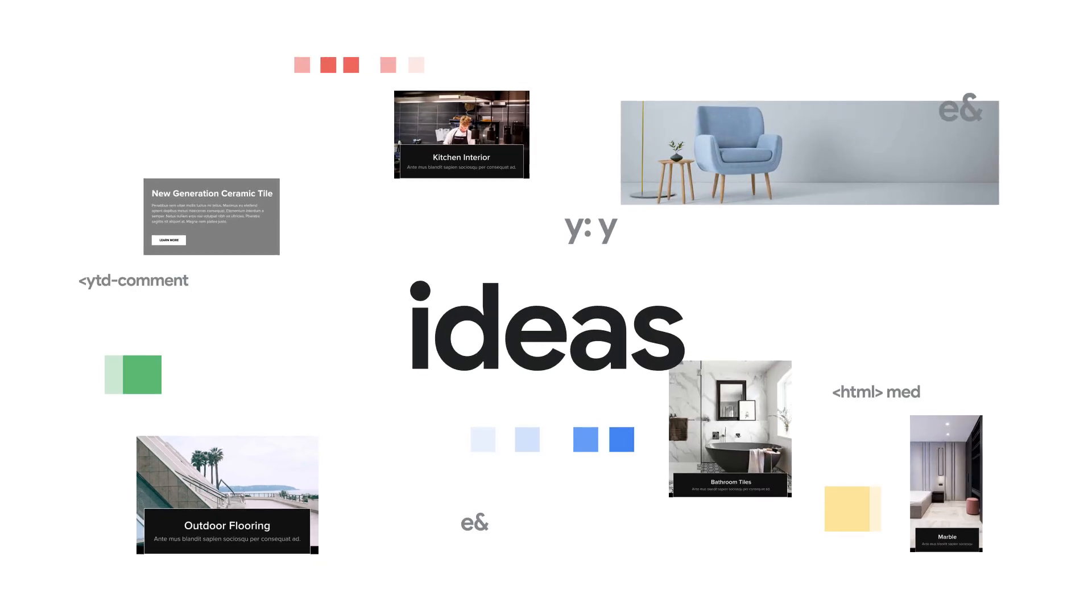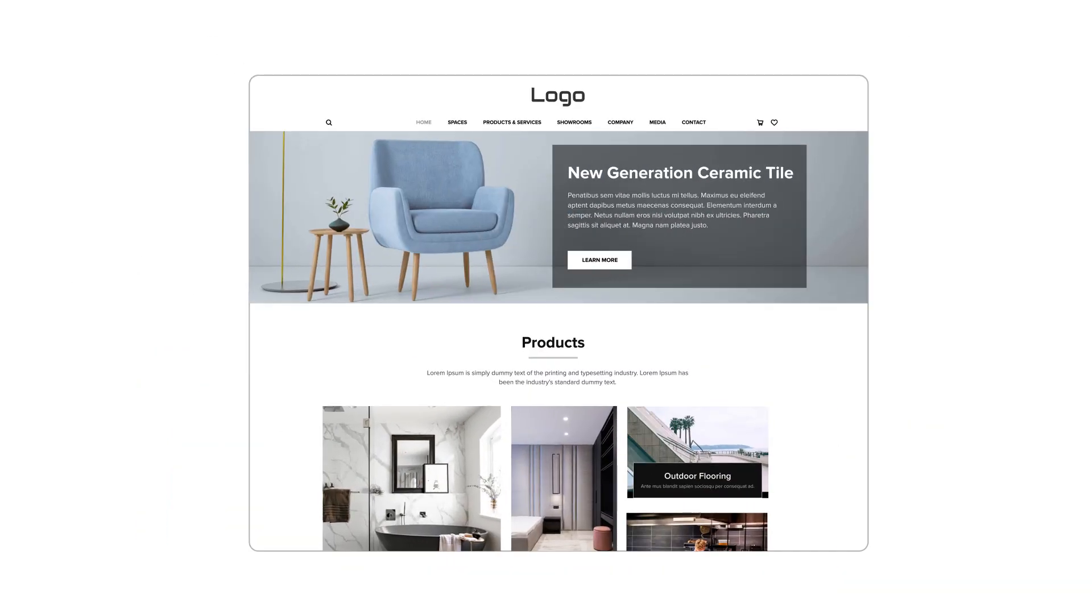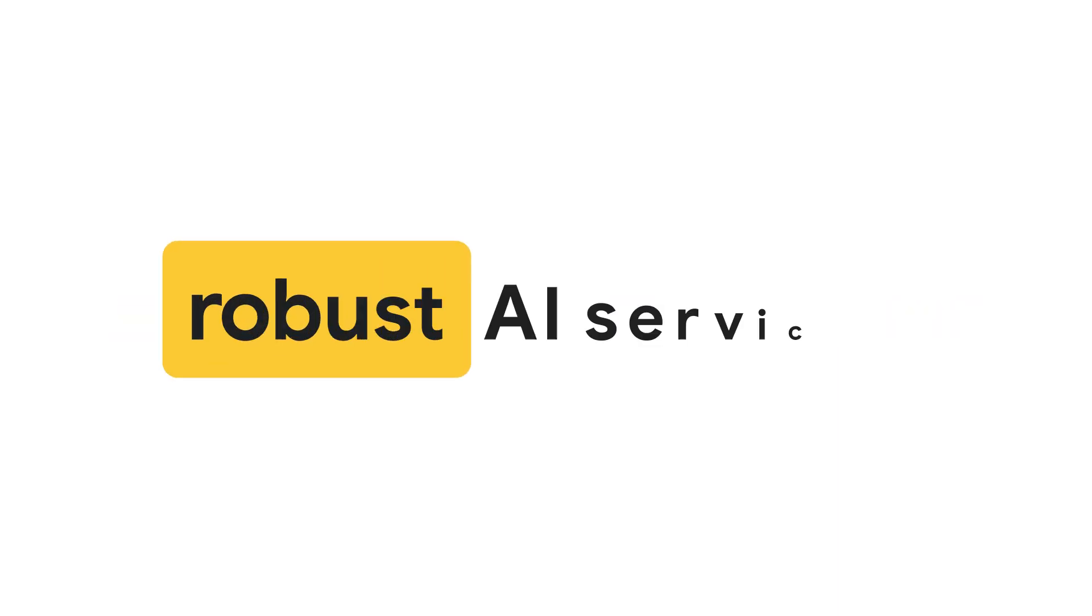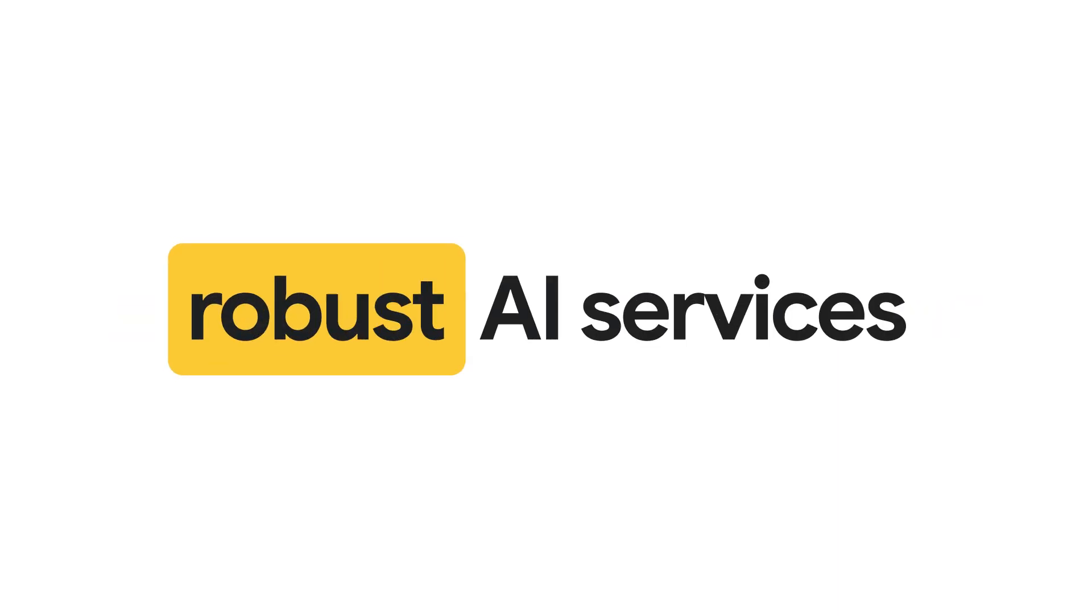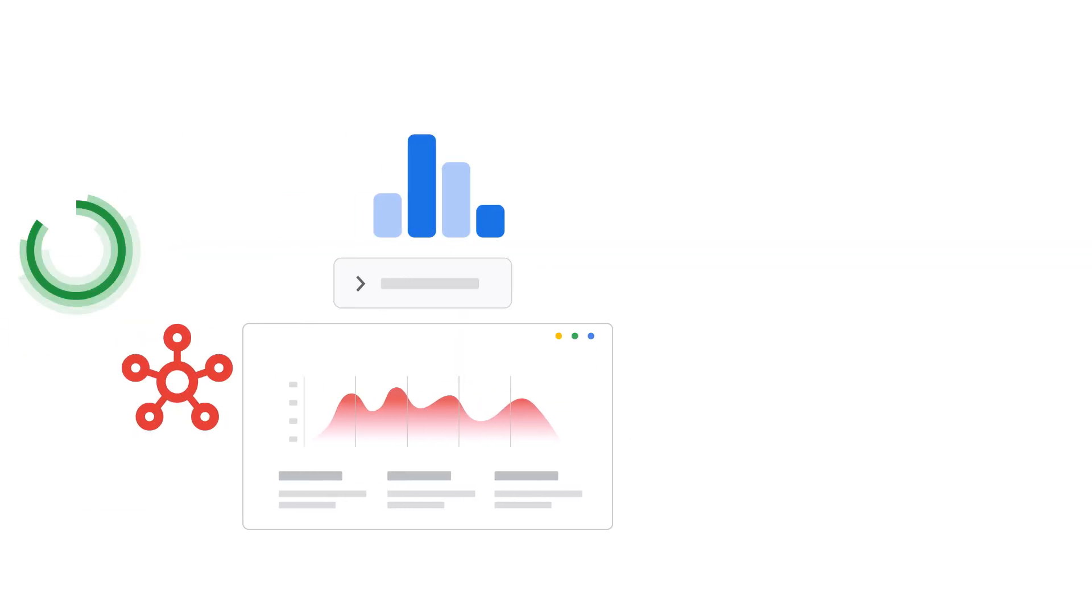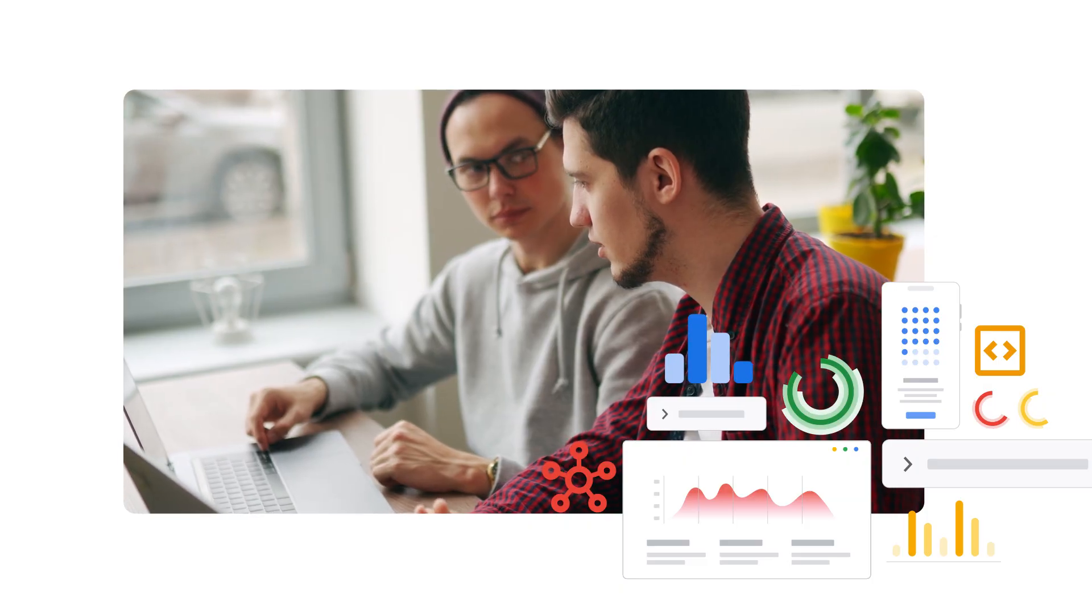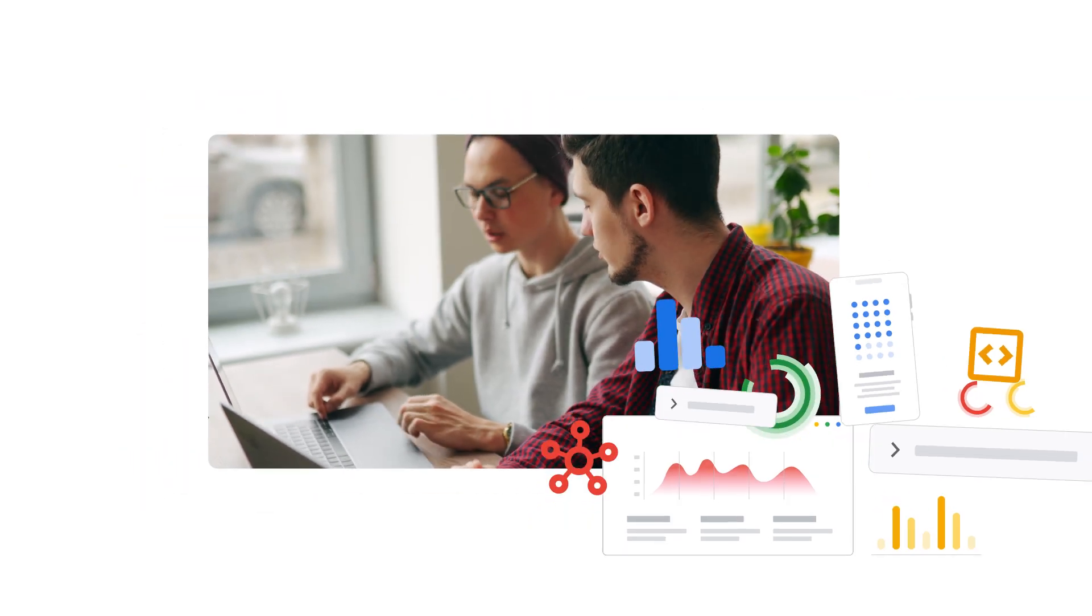Bring your ideas to production at the speed of thought with Builder.io. Leveraging Google Cloud's robust AI services, it's an AI-powered visual development platform designed to empower your entire organization.